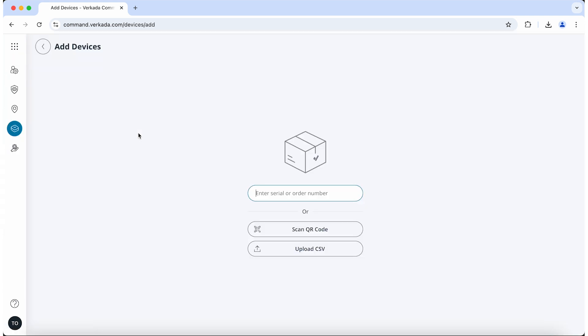There are several ways to add a device. If you have more than one device, we strongly recommend typing in the order number. Adding the order number will automatically claim any licenses associated with that order.